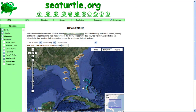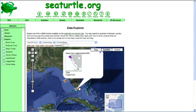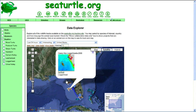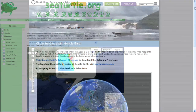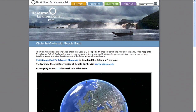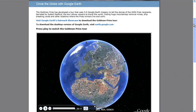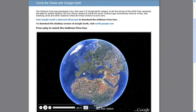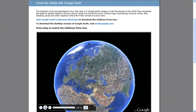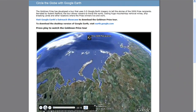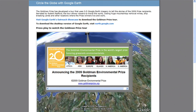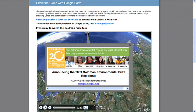Follow the GPS tracks of turtles, birds, and mammals on SeaTurtle.org. With the Google Earth browser plugin, you can create a 3D cinematic experience right from within your website. Listen to Robert Redford take you on a tour of the 2009 Goldman Prize winners.